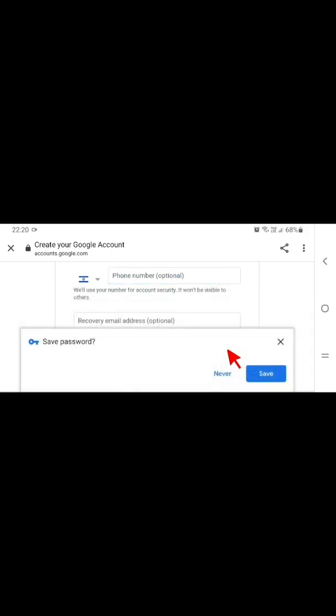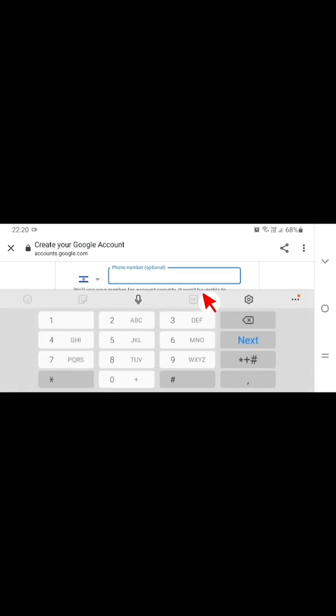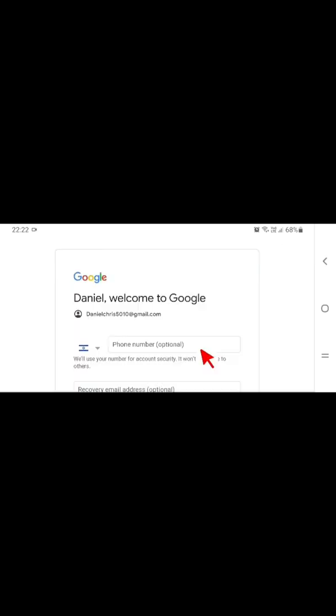Then now this is the option for your phone number, and you have to tap here. This is optional. If you want, it's optional. So what you need to do here is just to enter your phone number.